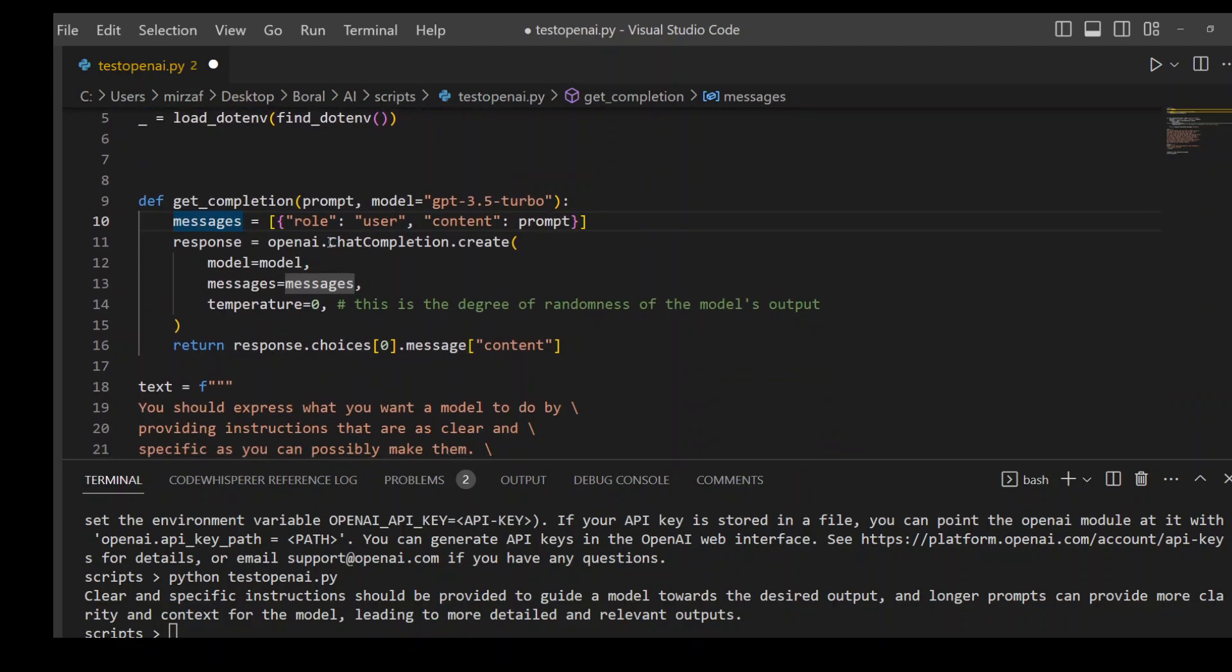Which is using chat completion and giving me response on the basis of prompt I'm passing, and the model I'm using is GPT-3.5 Turbo.